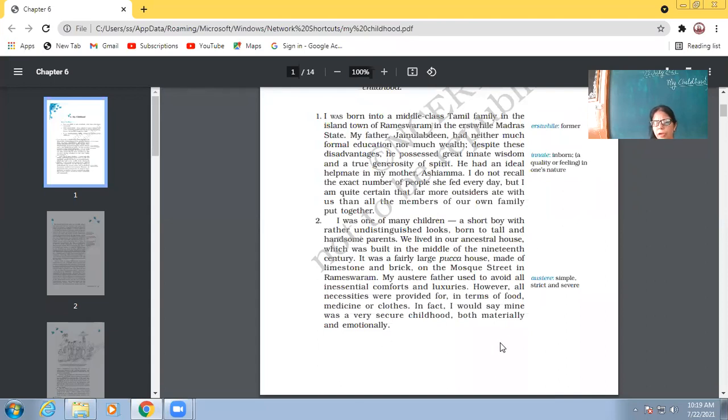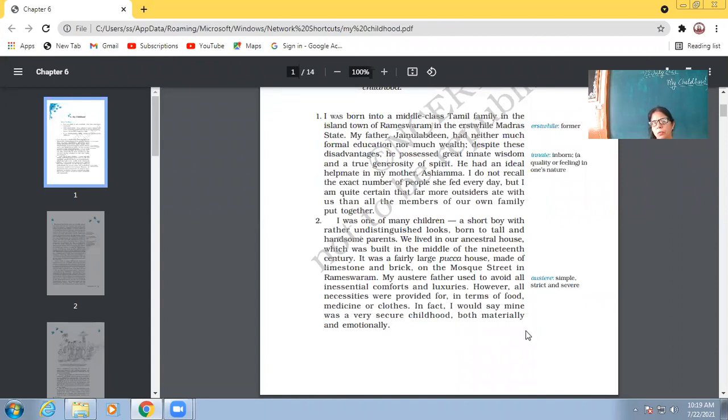So father did not bother to provide the family or the children the comforts or the luxuries. But yes, he made sure that the family had enough food, medicine or clothes. In fact, I would say mine was a very secure childhood, both materially and emotionally.